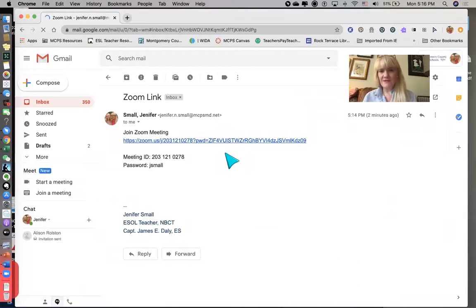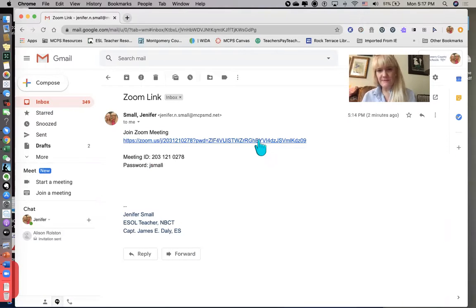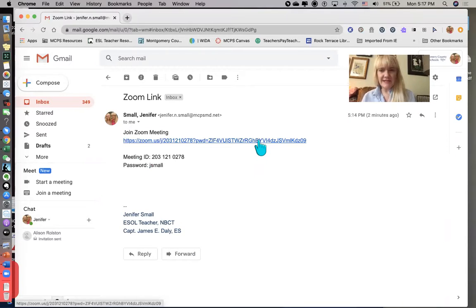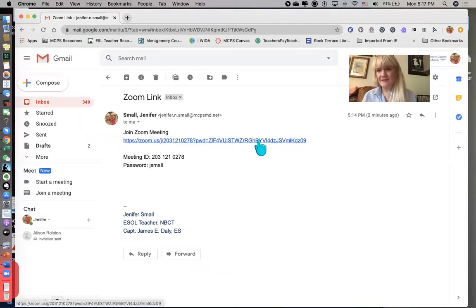You can see the link. The link is a live link, and I know that because it's blue. So I should be able to just click that link and it will take me into a Zoom meeting.